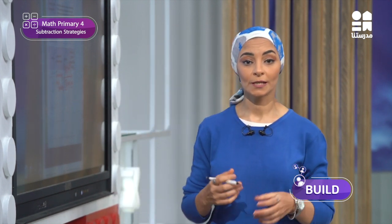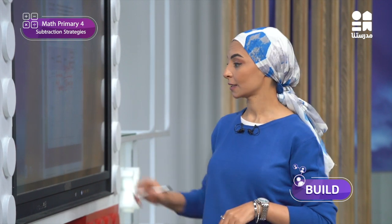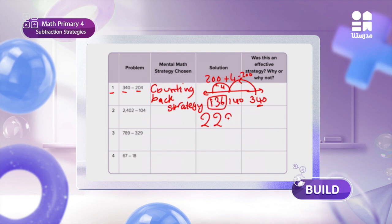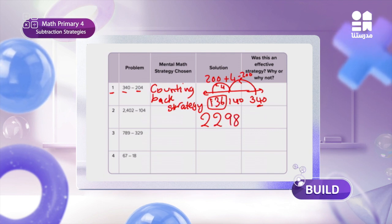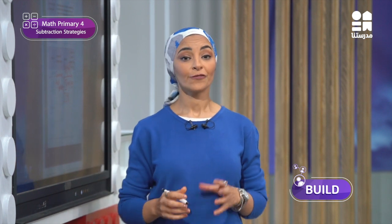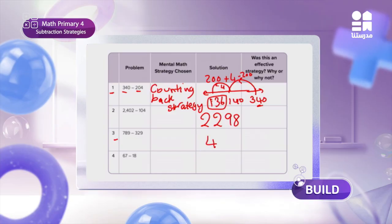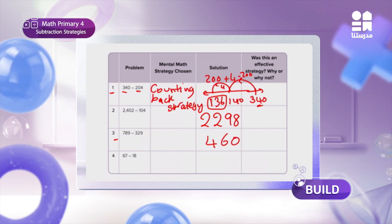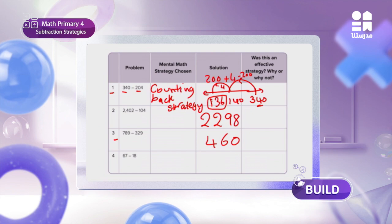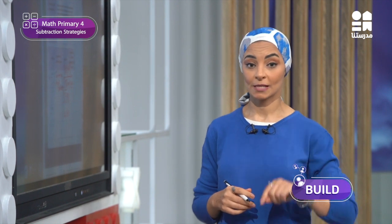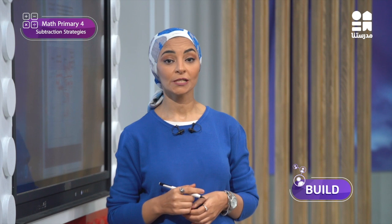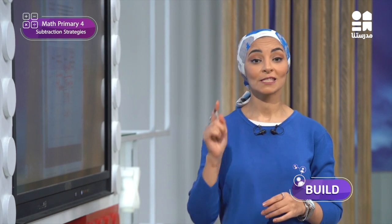Now, I have solved problem 2 — the difference is 2,298. For problem number 3, the difference is 460. If your answers are different, you will need to revise your solutions and spot the errors. Don't worry if you have errors — this is very normal as you are still practicing using a new strategy.